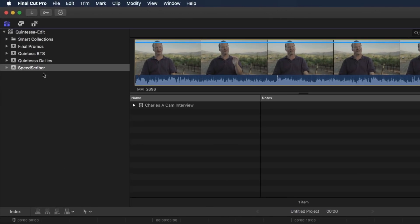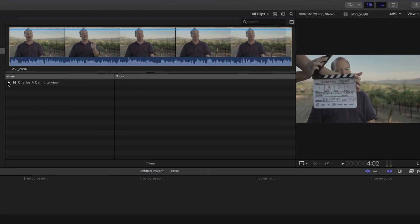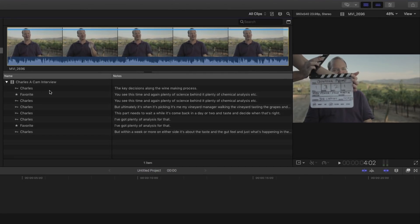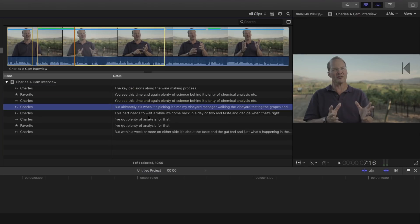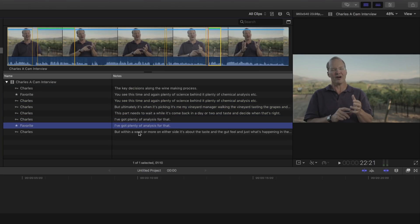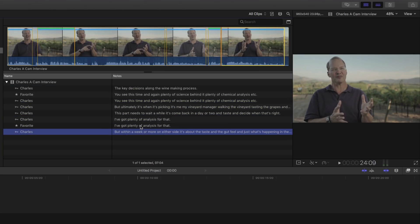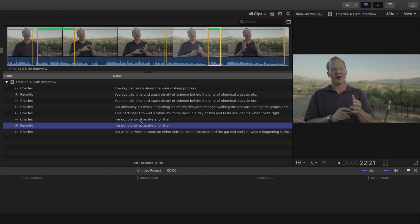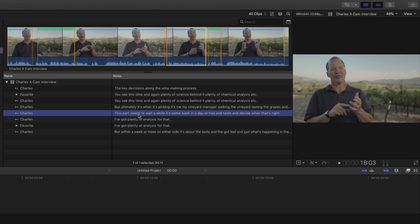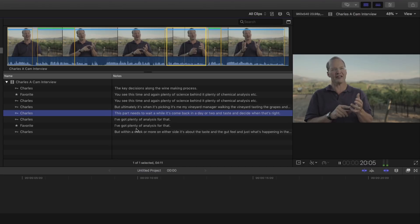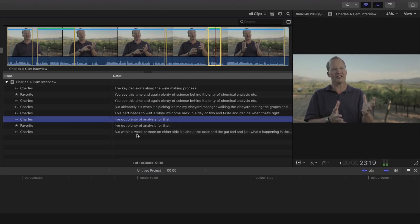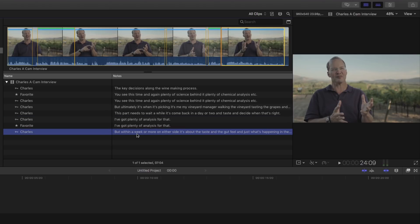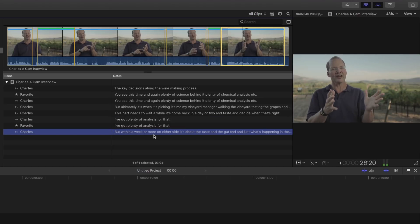Notice that an event called SpeedScriber is created. If I open it up, you'll see the keyword Charles. It's created. But here's what's great. If I click the disclosure triangle next to the clip, you can see these are all my transcriptions. And as I click, notice the yellow selection boundary highlights. So, if I want to play just this byte, the sound byte. This part needs to wait a while. Let's come back in a day or two and retaste and decide when that's right. I've got plenty of analysis for that. And here's the last section. But within a week or more on either side.